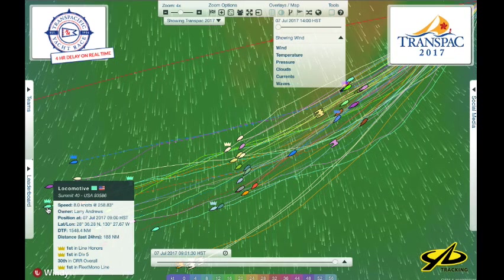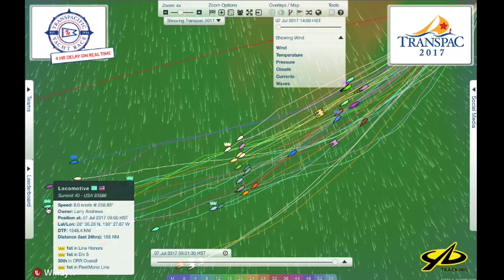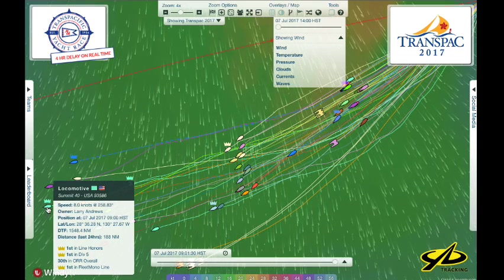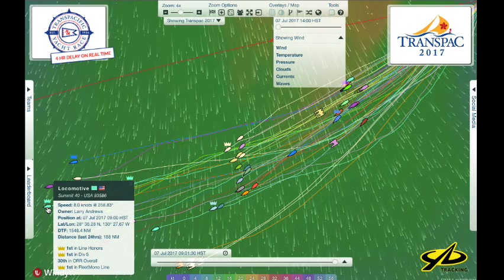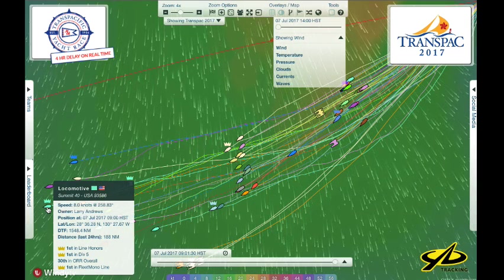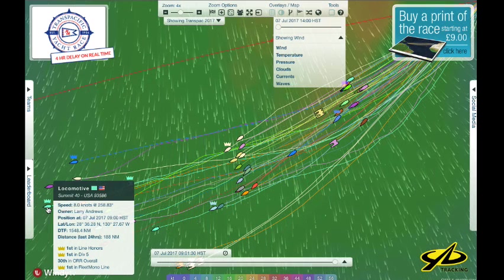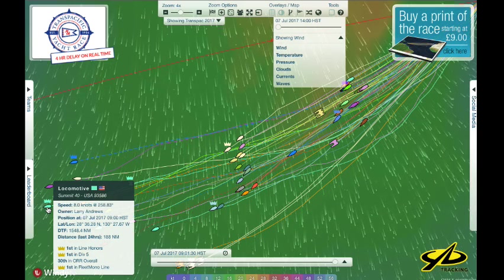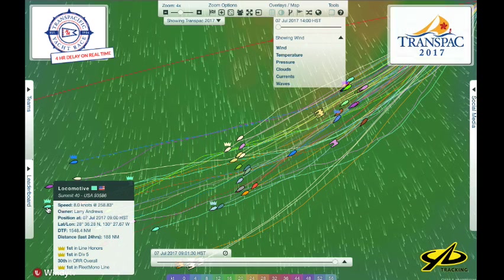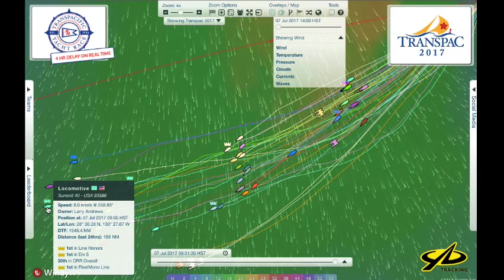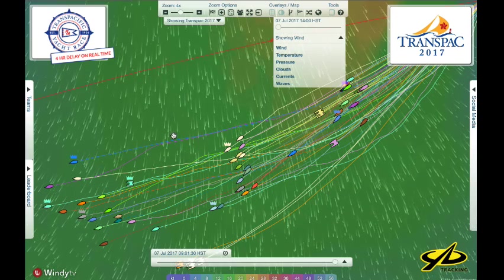The leader in this group right now is Summit 40, a Mark Mills design going eight knots — Larry Andrews' boat — punching along quite nicely. As you roll the cursor over each icon you get relevant information: DTF is distance to finish, and in the last 24 hours they went 188 miles, which is pretty good. They're probably reaching along; I doubt they're under spinnaker just yet with this wind direction, but maybe they have a reaching spinnaker up.